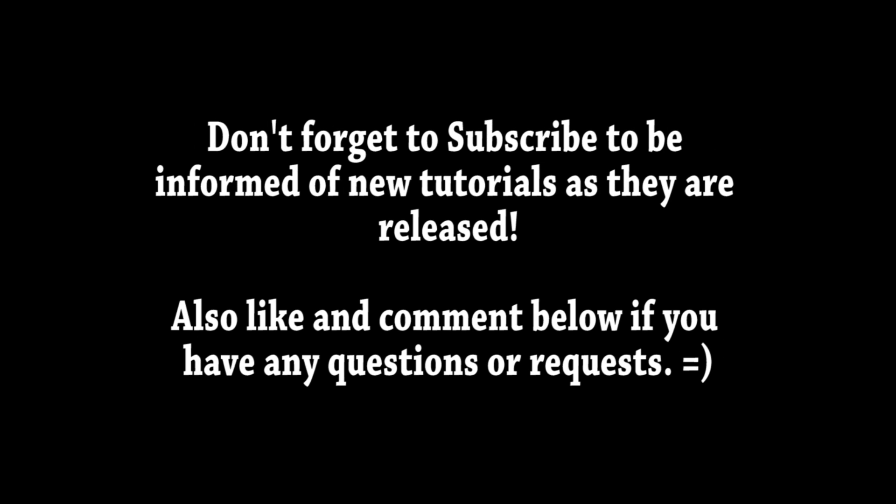Head over to part 2 of this tutorial where we will cover retouch for this image. Thank you for watching.